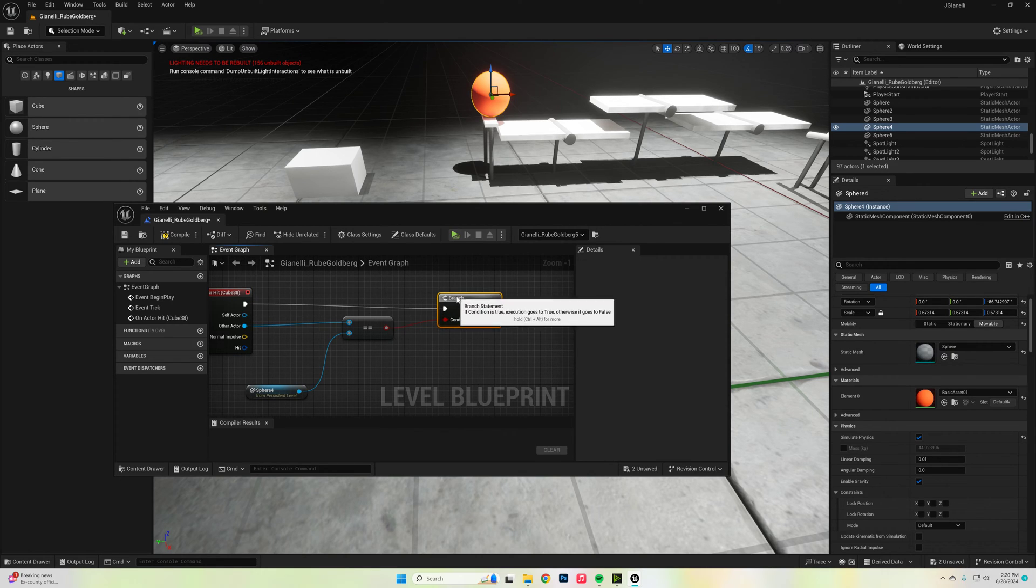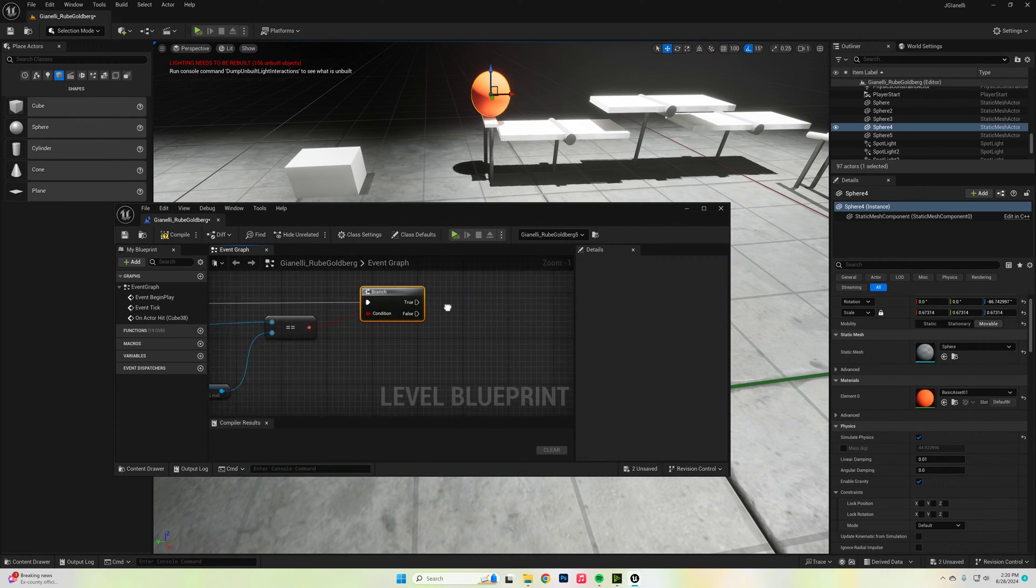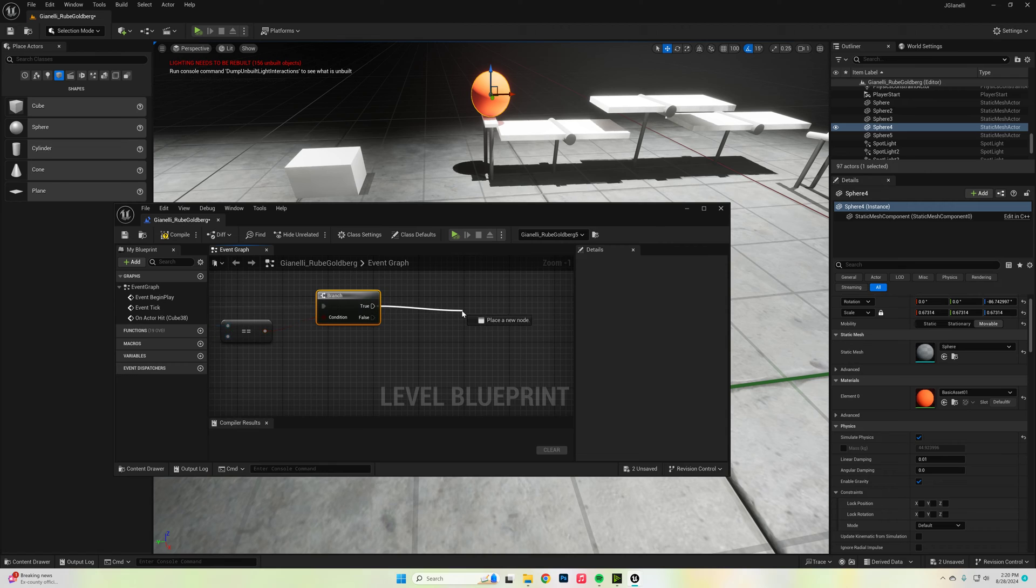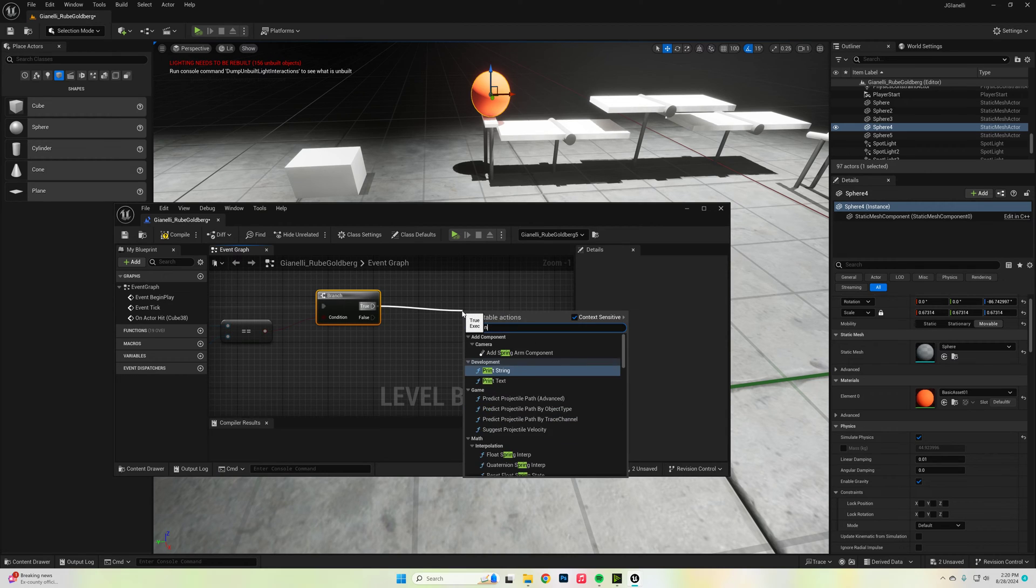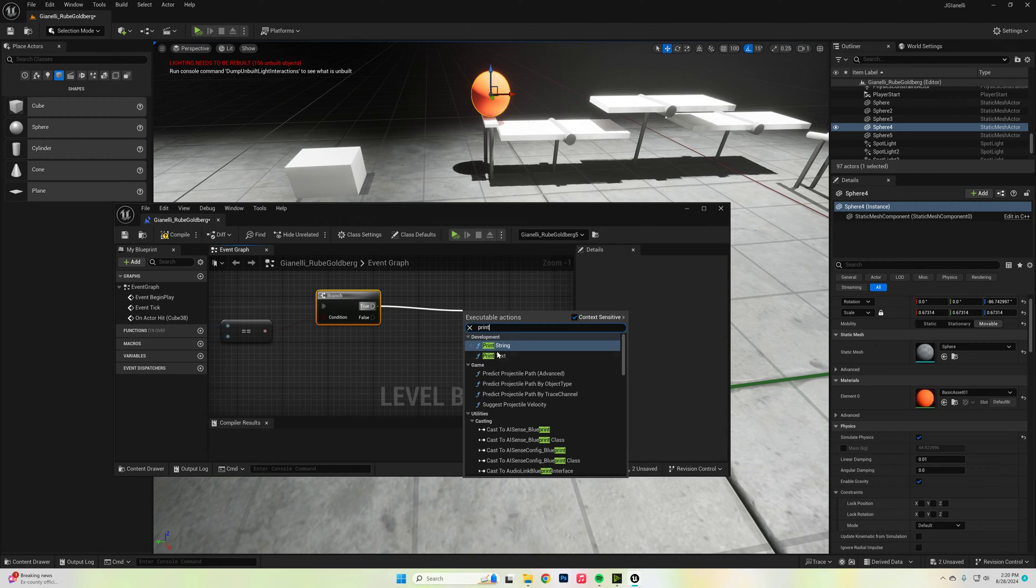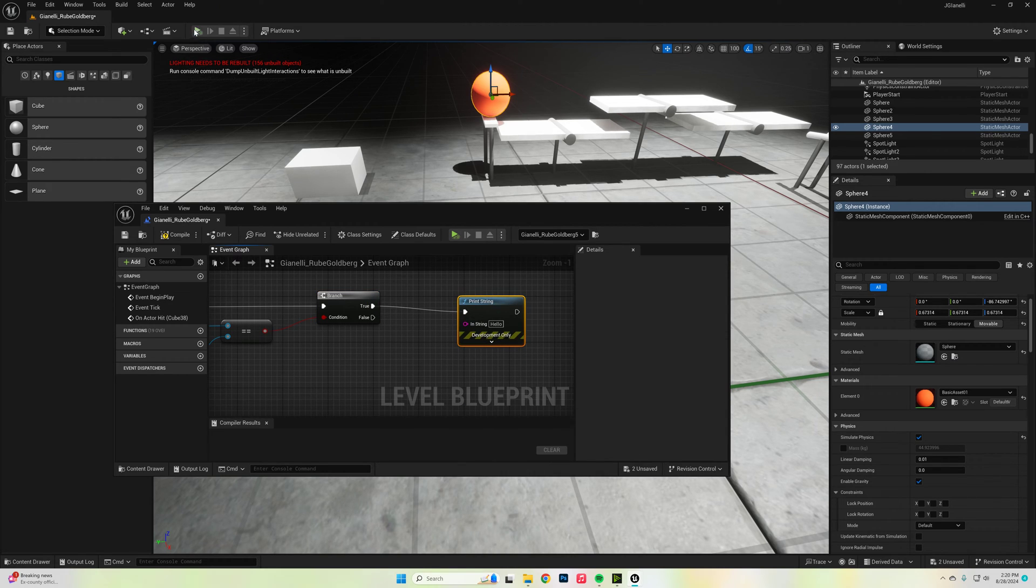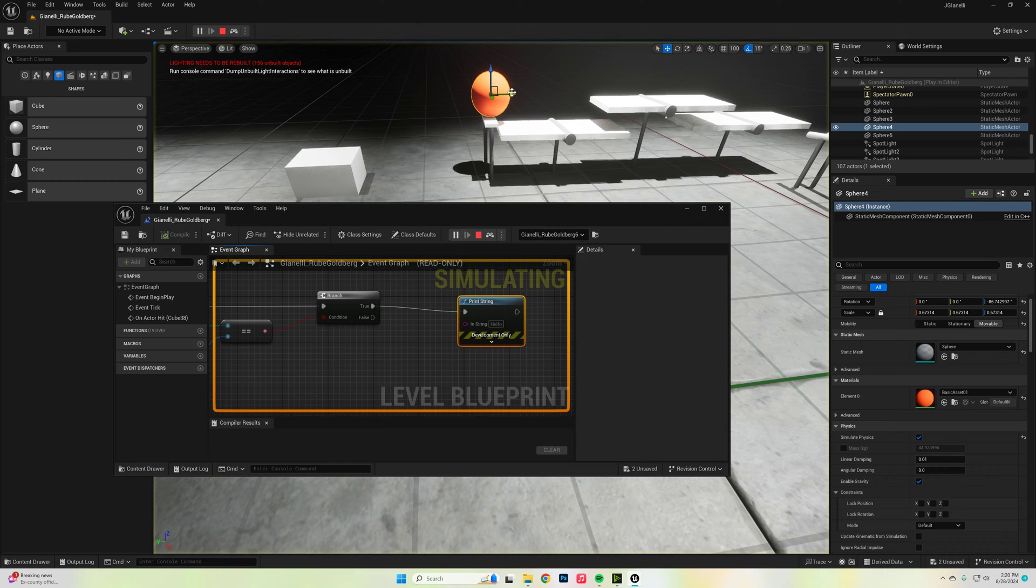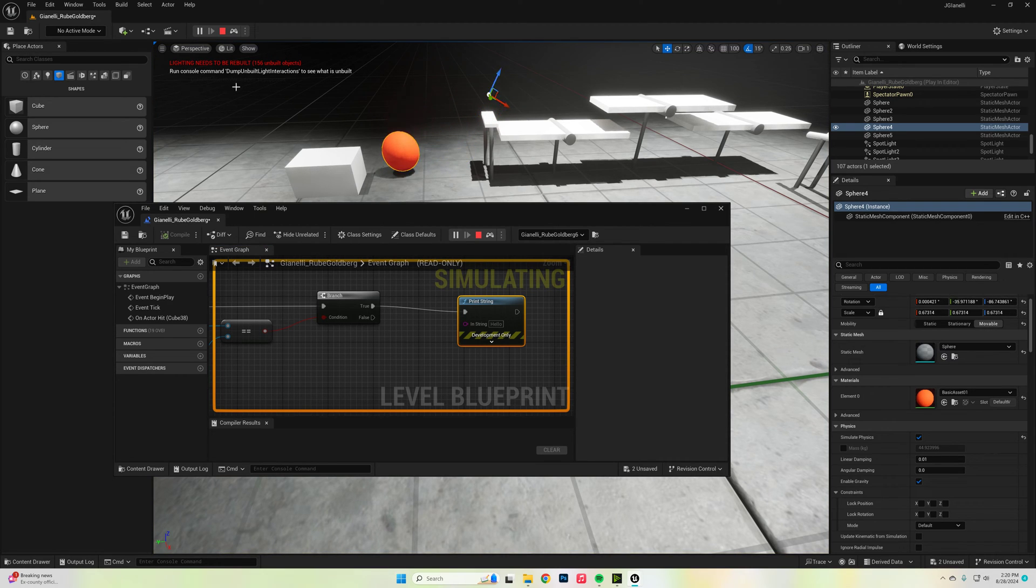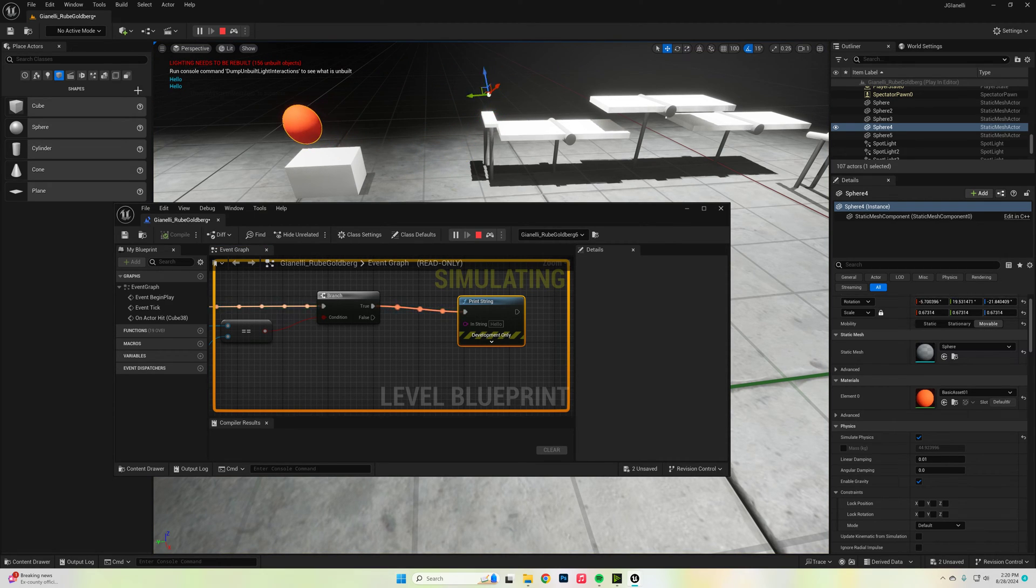And if the condition is true, then we're going to just for now say print string hello. So let's hit play and see what happens. And you should see it pop up over here. Boom, it says hello.